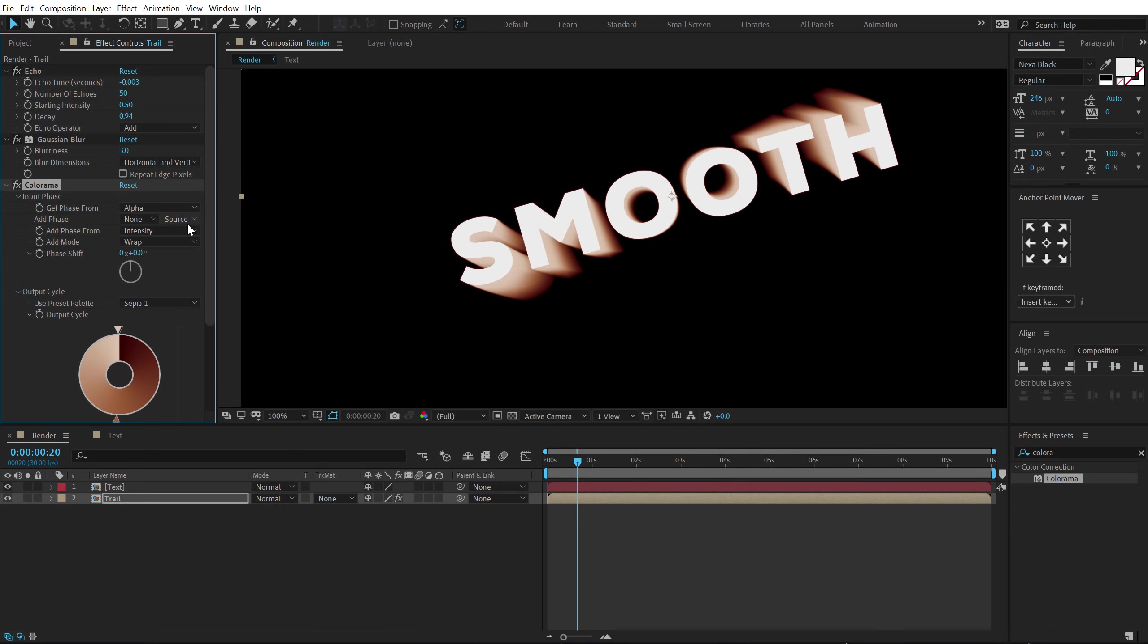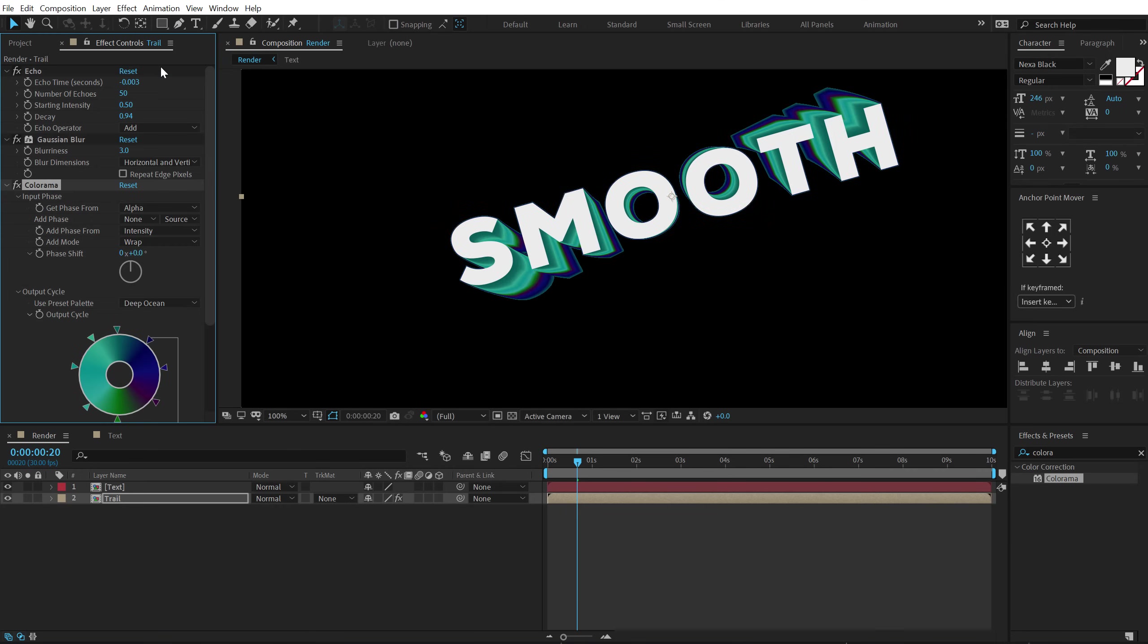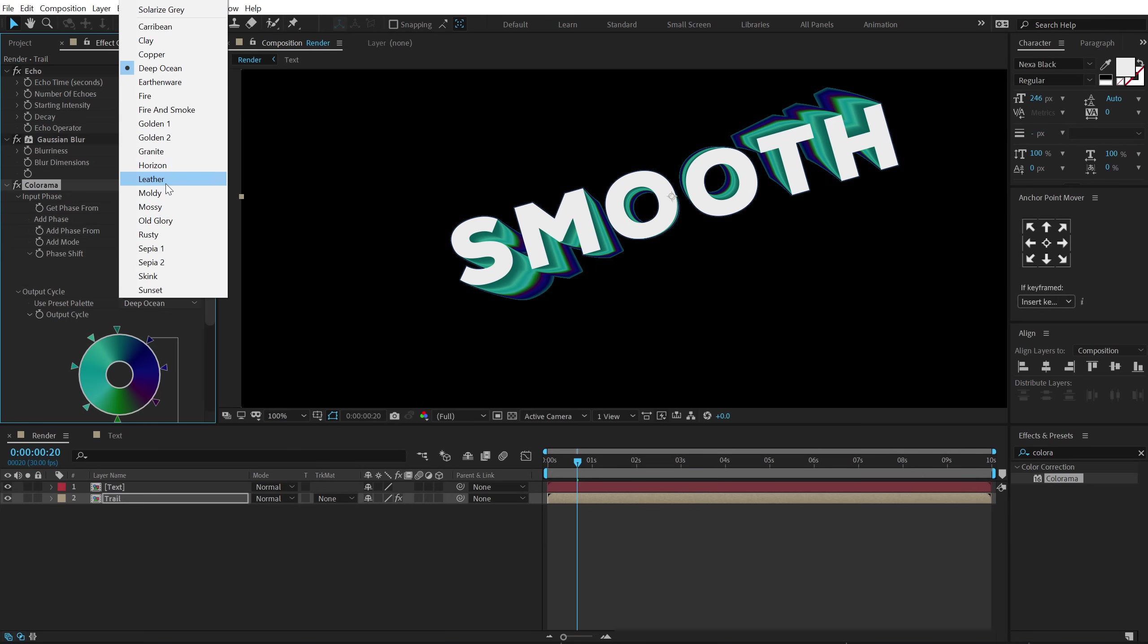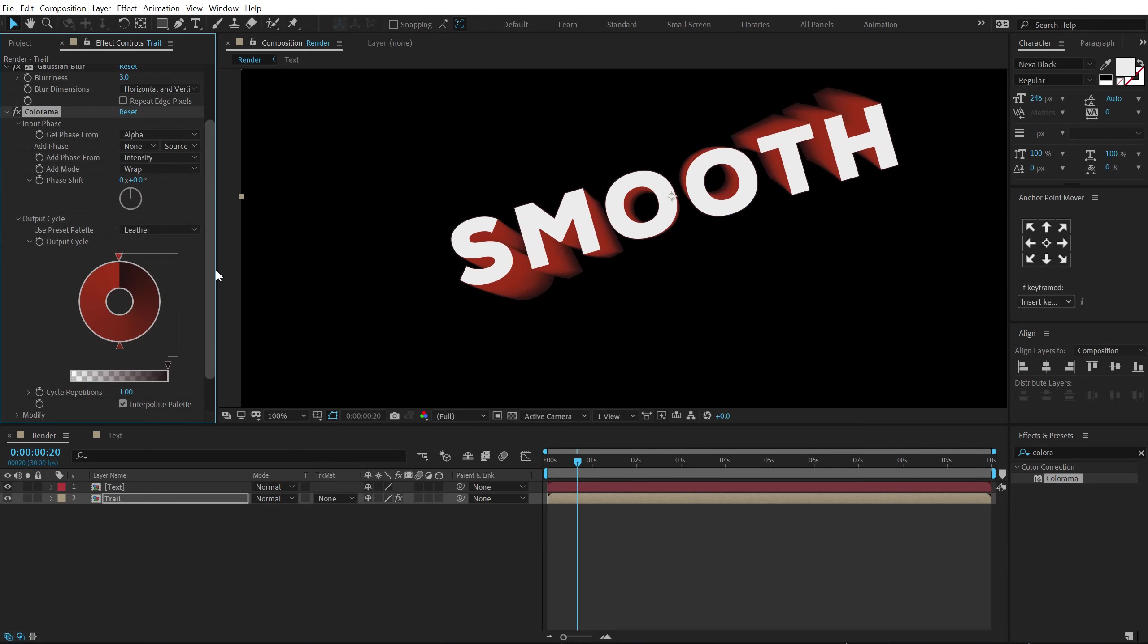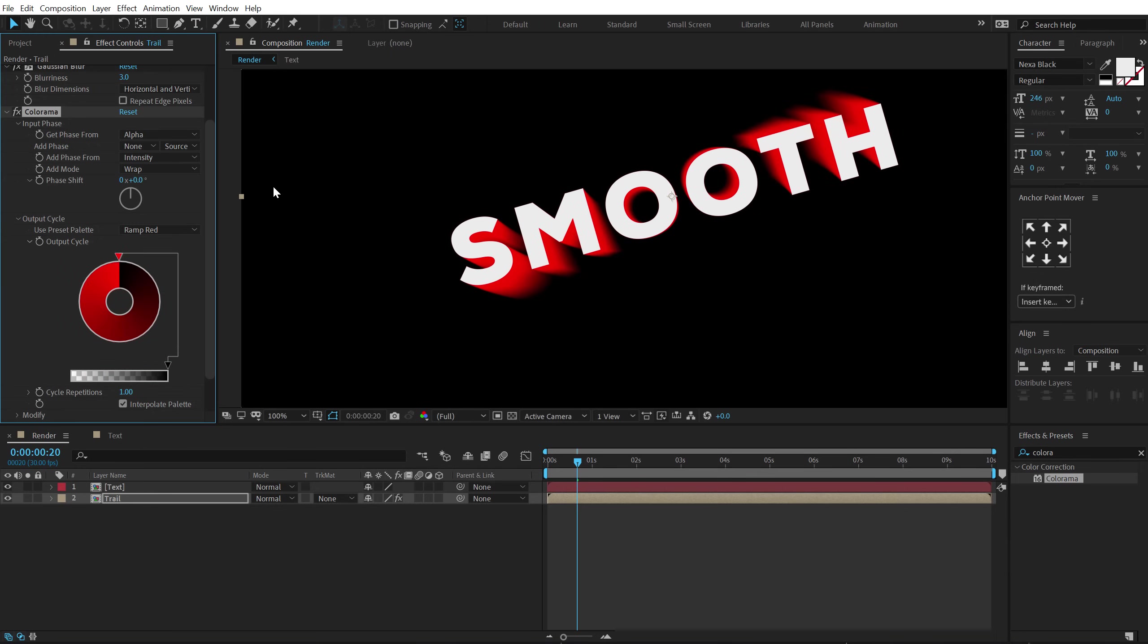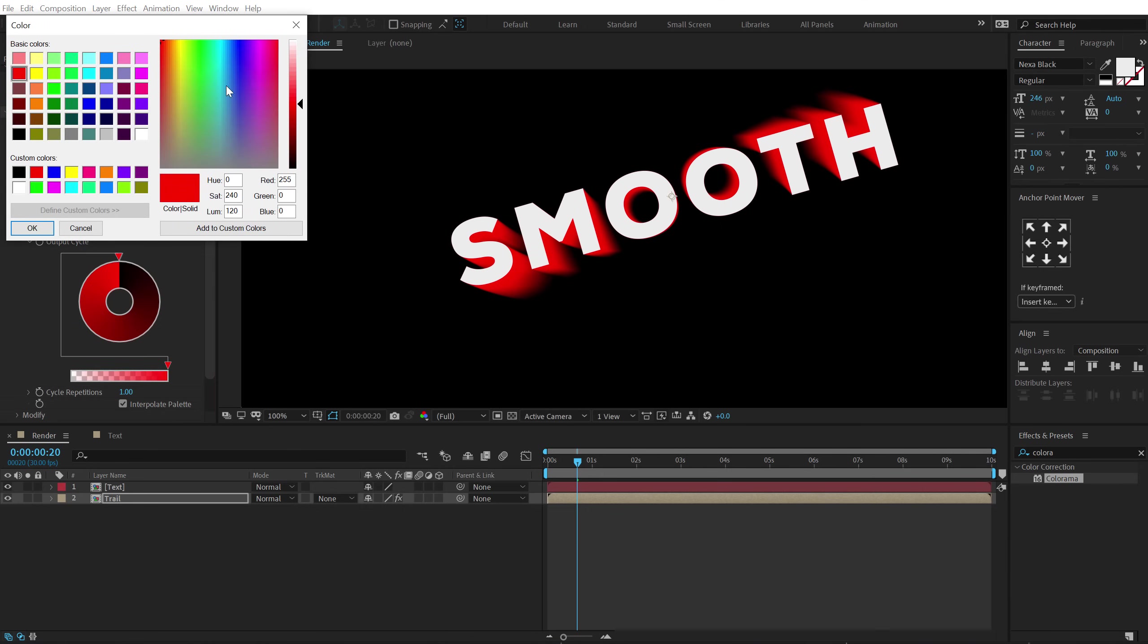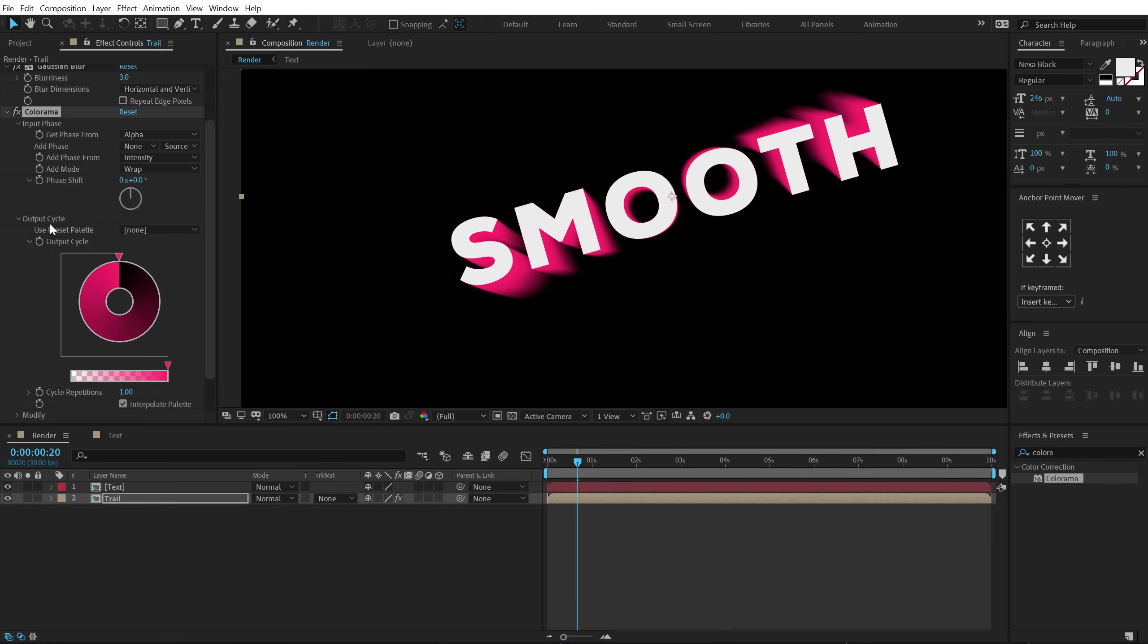So now you can see we get a much more smoother trail. And again as I said before we have number of different presets. So I can try out each one of them to get a really interesting look. So the one that I'm looking for is at the top that is ramp red. And then what I'm going to do is let's double click to open the color palette. And then you can select any color that you like. I'm going to go with something like a pinkish red color.